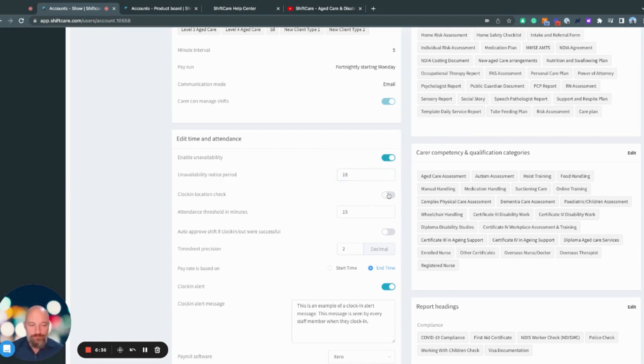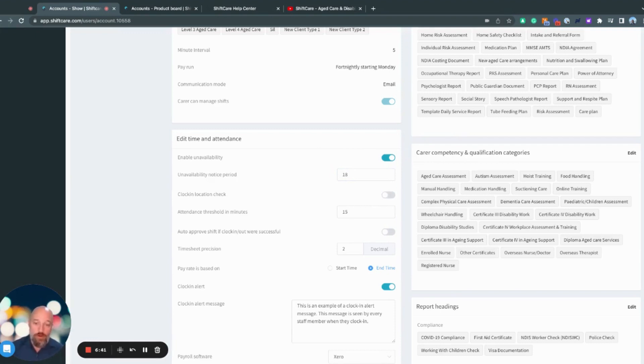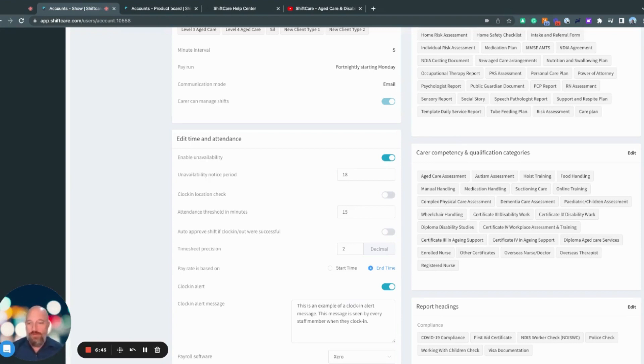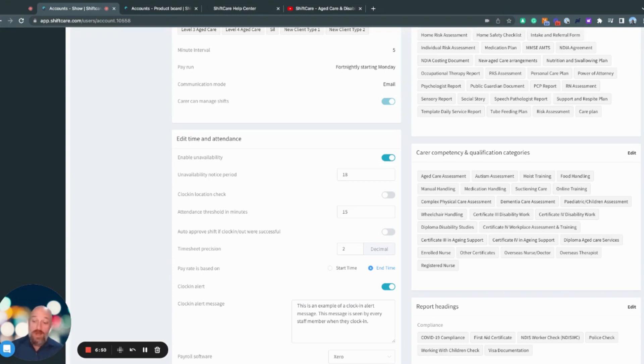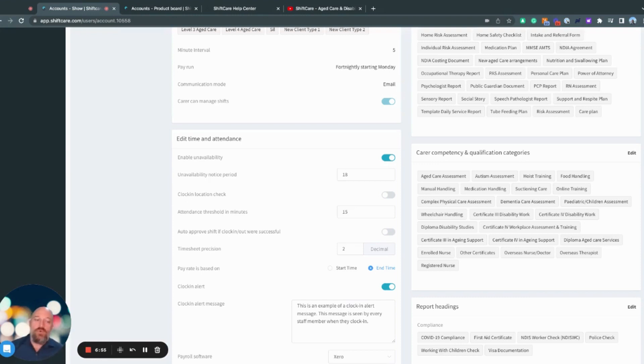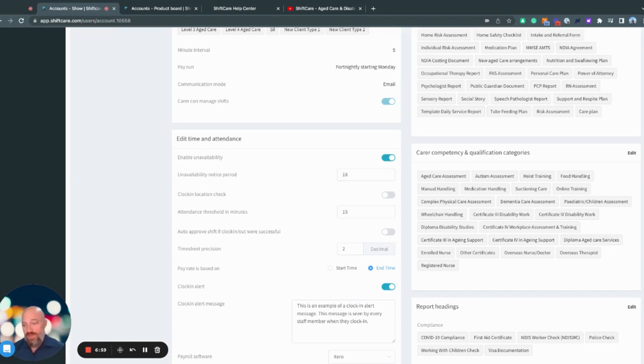Clock in location check. If this is selected, it means that when the carer is using the mobile app to clock in and to clock out of their shift, they have to be within a one kilometer radius of that shift. If this is turned off, they will be able to clock in wherever they are located. Both instances, it will keep a record of where the mobile app was when the carer clocked in and when the carer clocked out, and that would be logged against the shift as well.